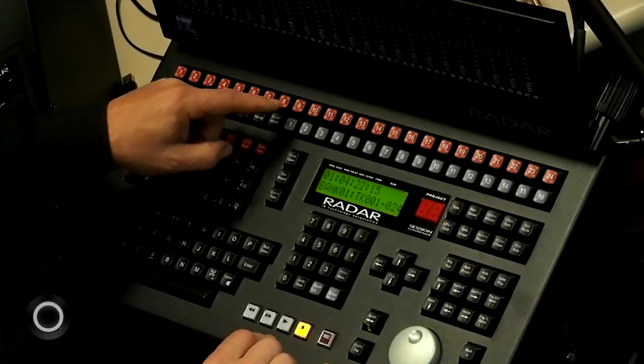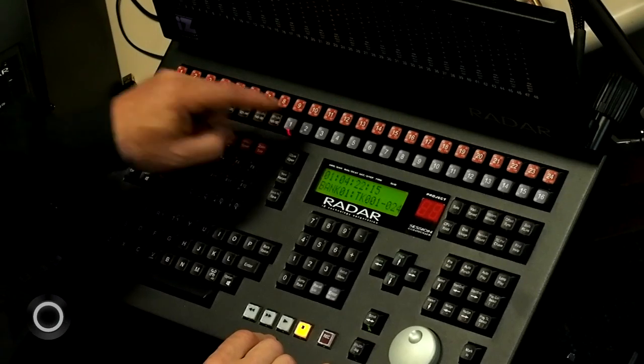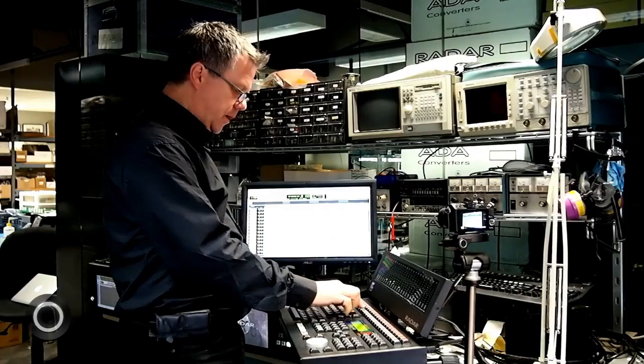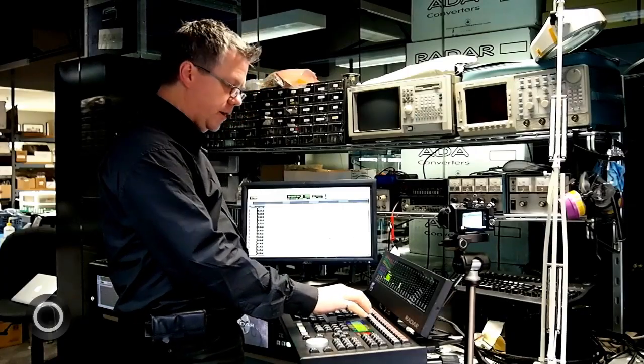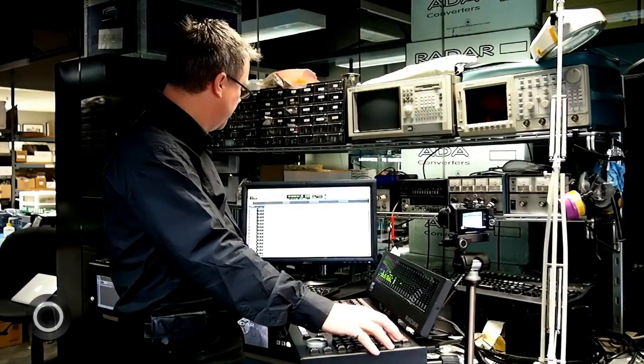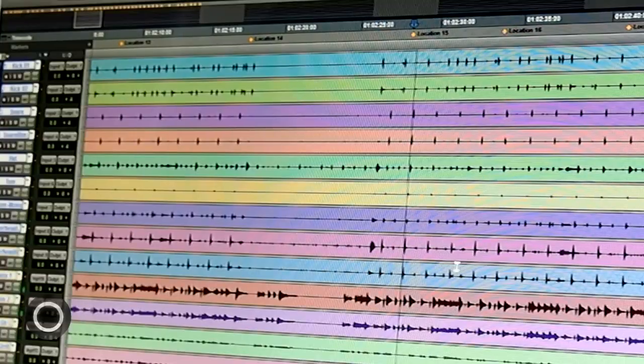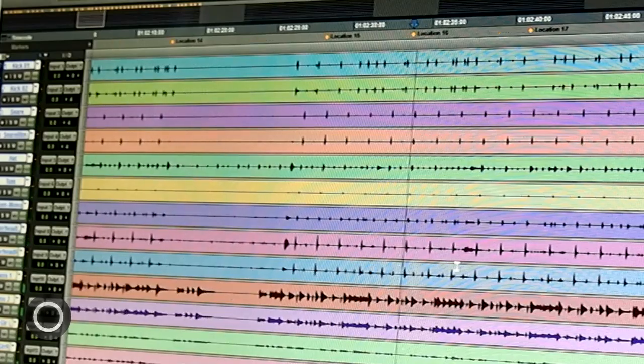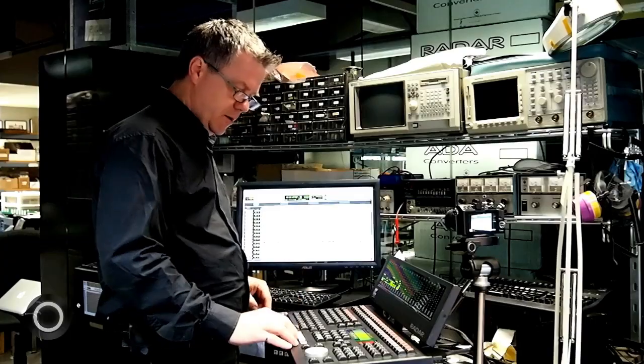I can locate, if I want to go to the beginning of the song, I can just hit single button locates so I can get around my session quickly.